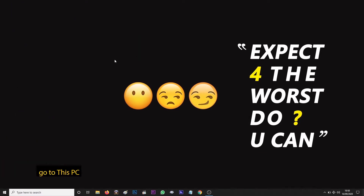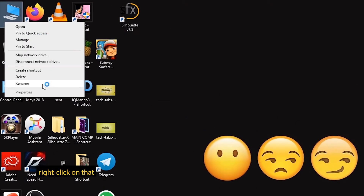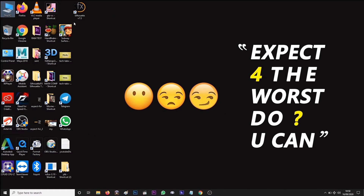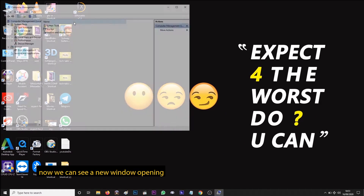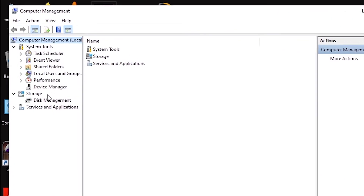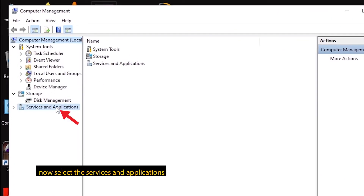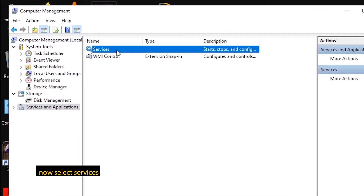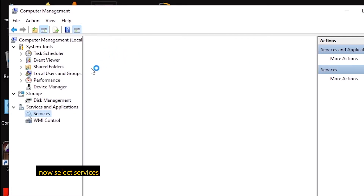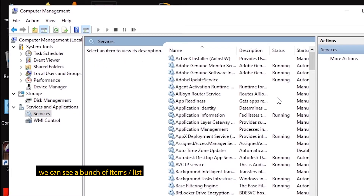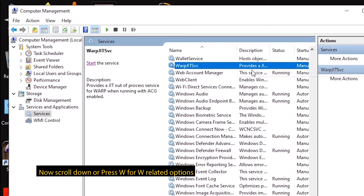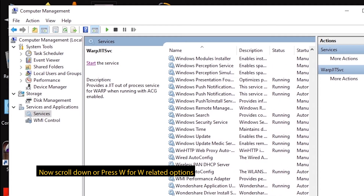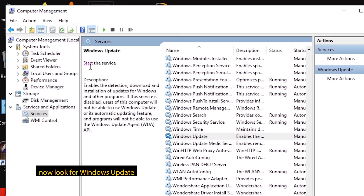If we go to This PC, right-click and select the option of Manage. Then we open a window. Here we go to Services and Applications, then go to Services and select it. Here we have a list, and we go to W, then Windows Update.